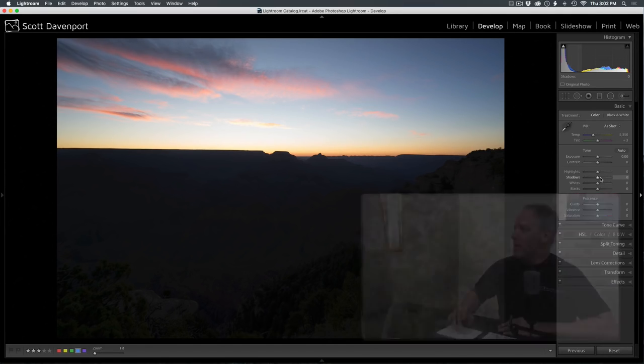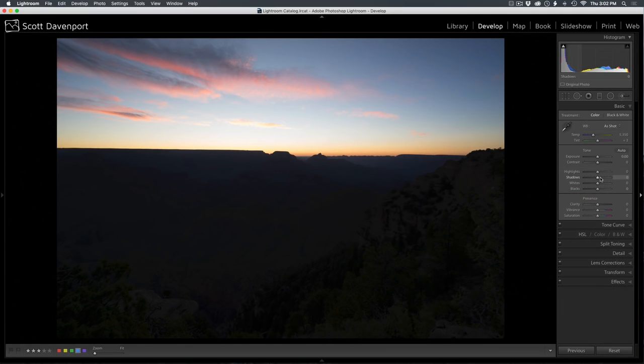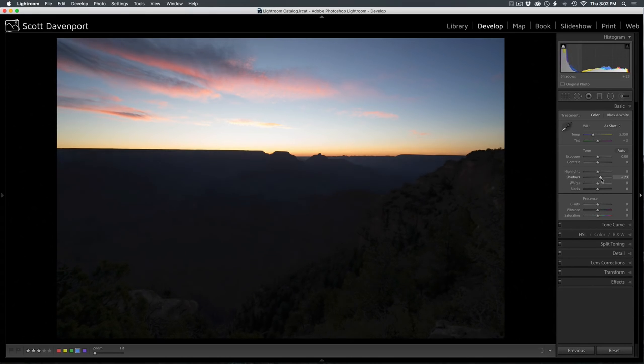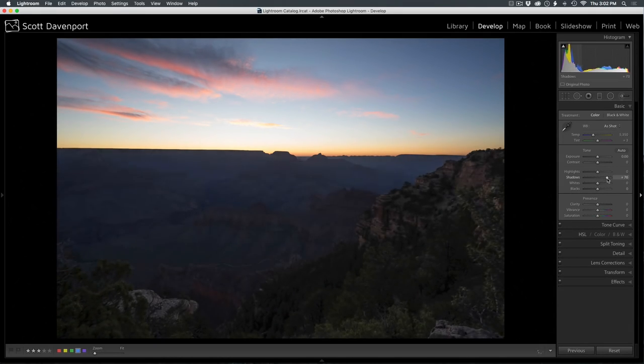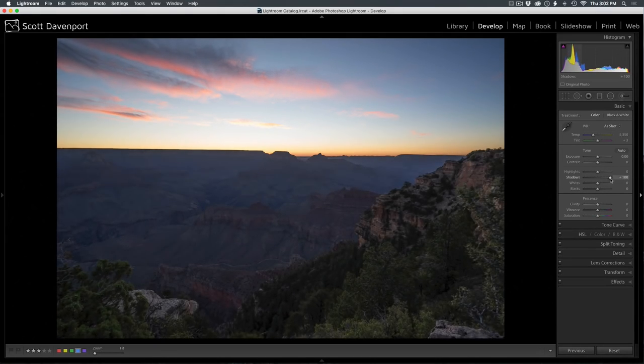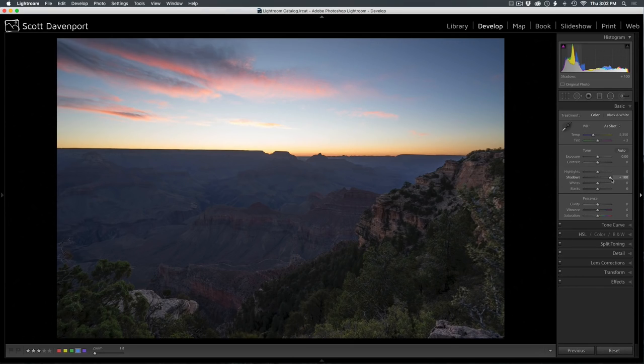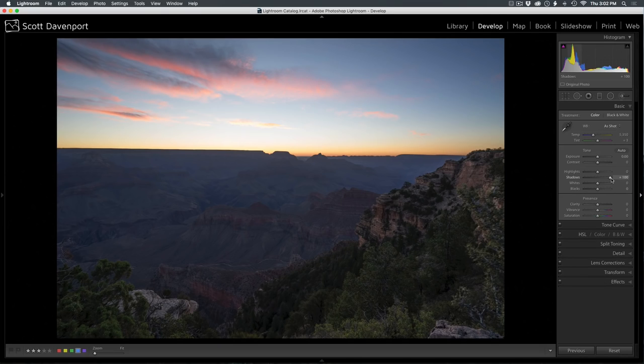Now looking at the histogram, I'm clearly clipping here. But I'm just going to grab the shadow slider and start moving it. And there's a lot of detail that's in this single image. I didn't have to do bracketing.